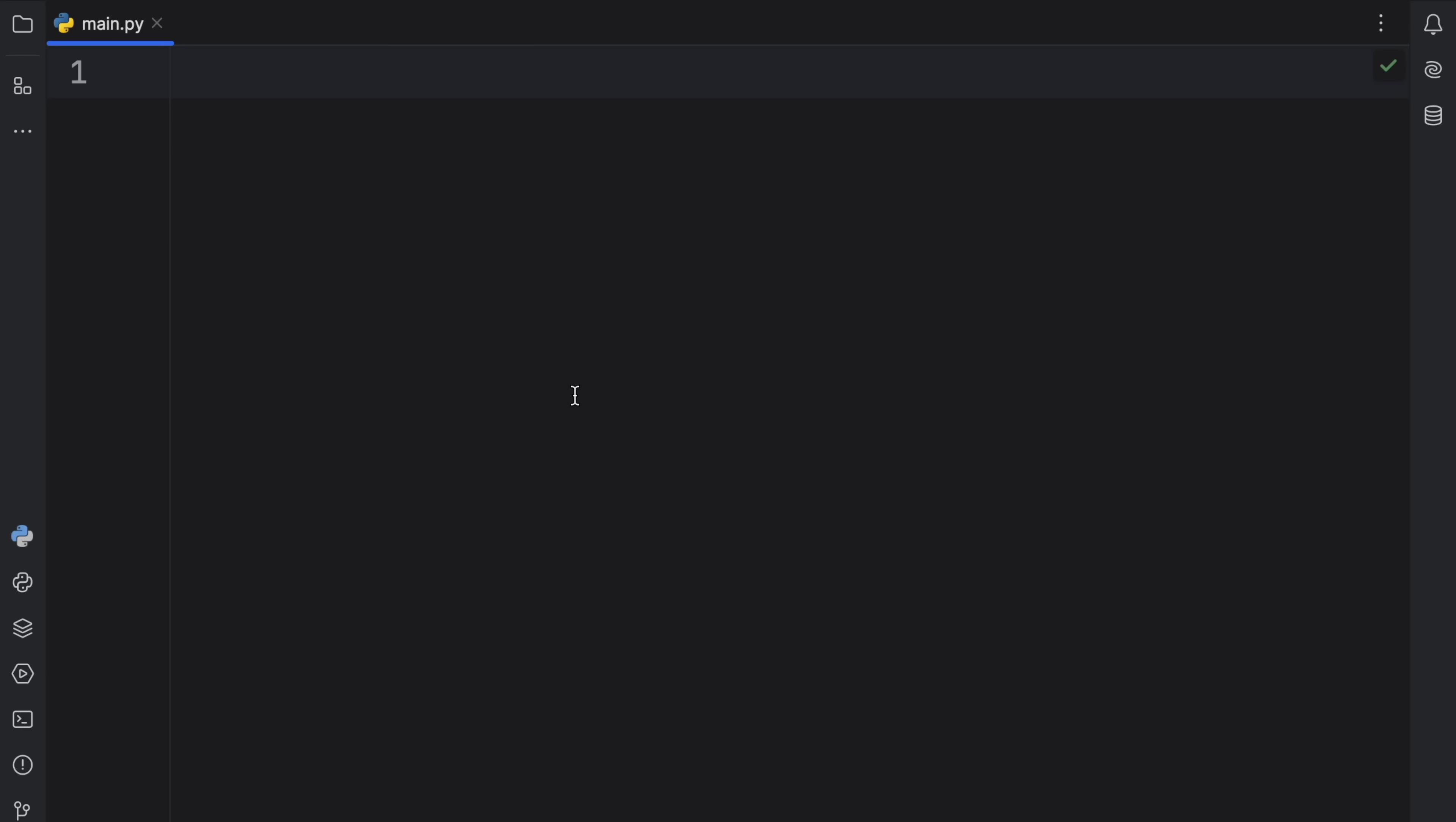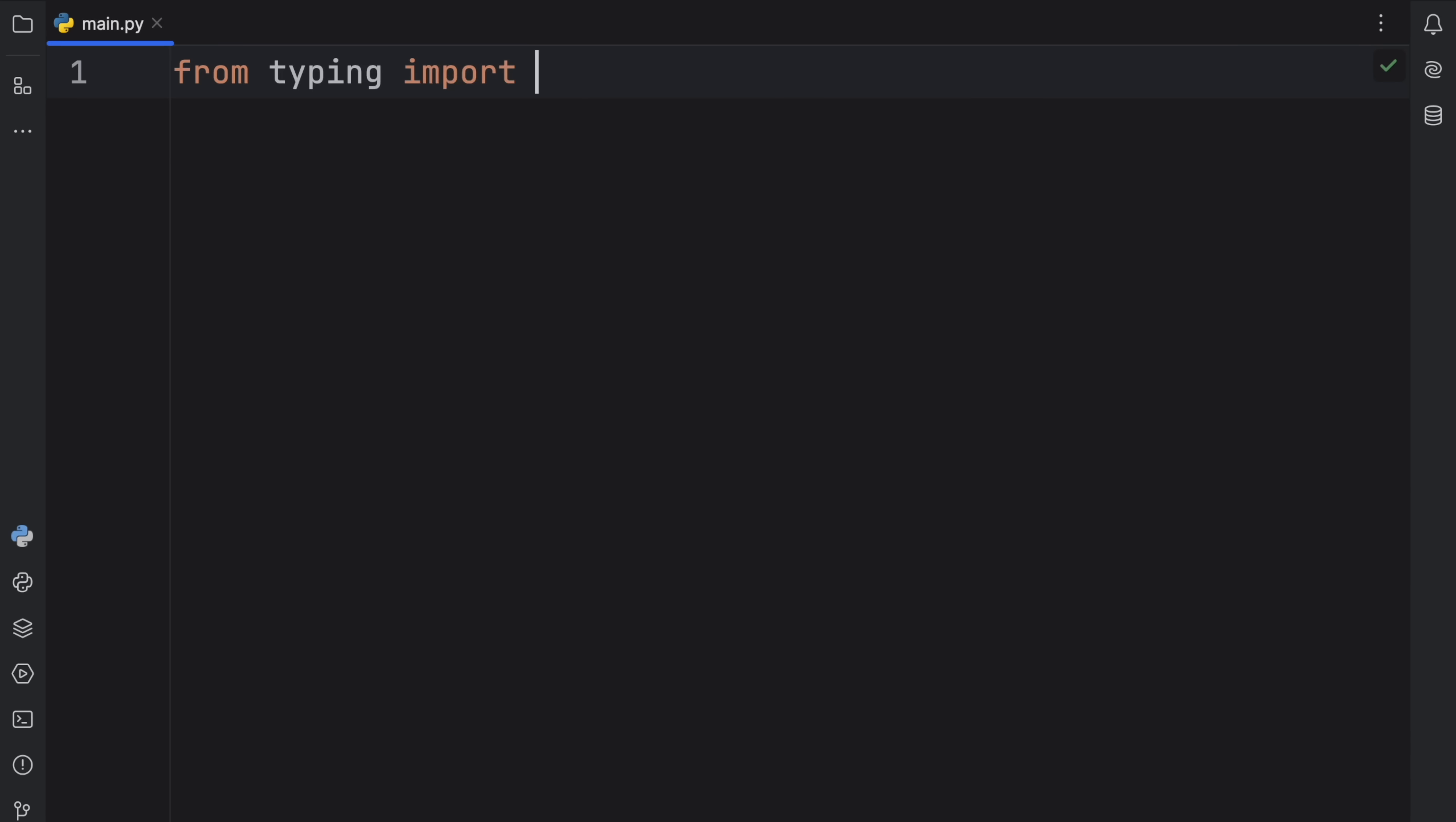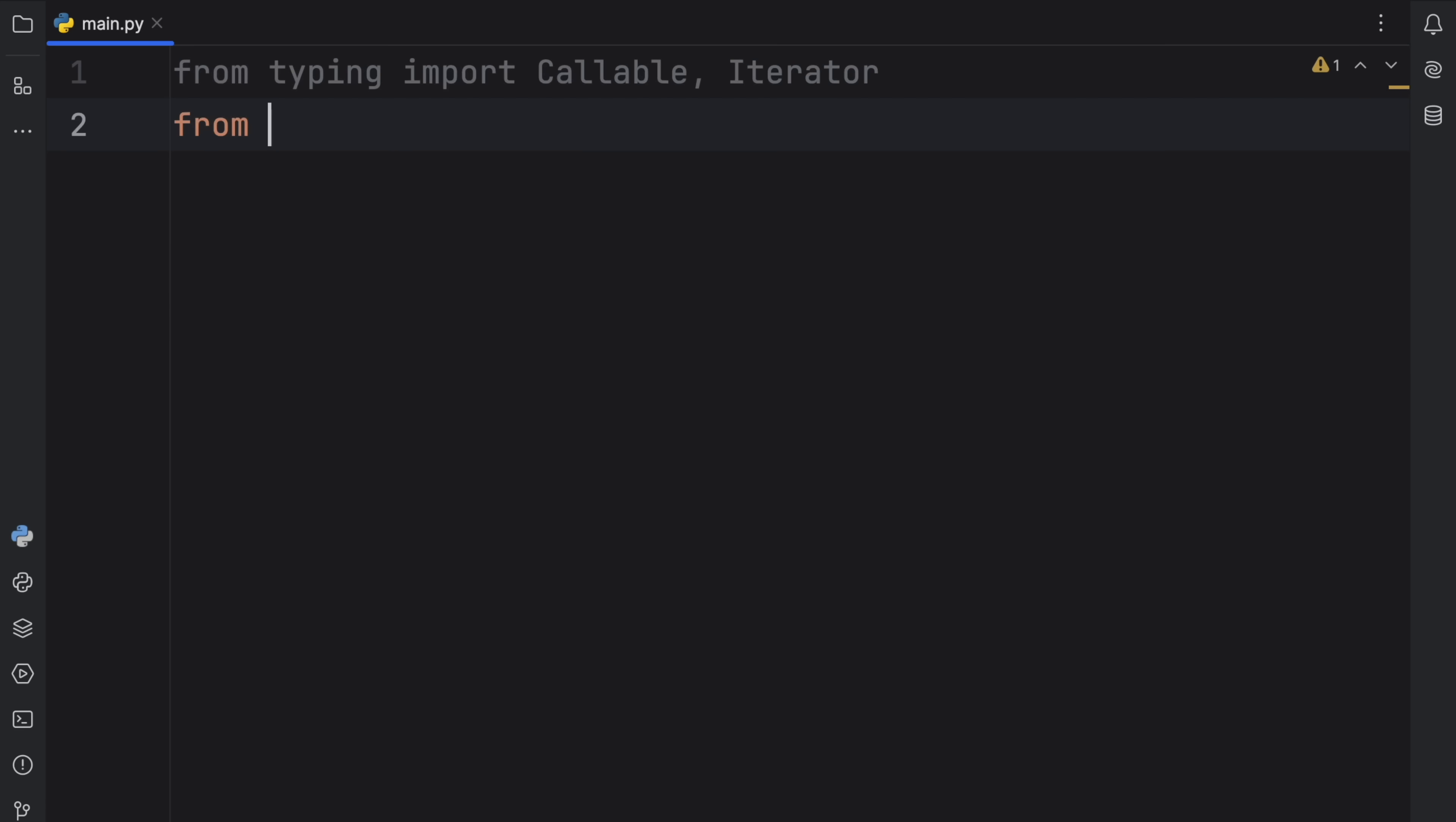And for this video, we're going to be using a couple of imports. Now, these are not required to actually use lambdas, but since I love type annotations, I'm going to be using those everywhere. So from typing import callable and iterator. Then from itertools, I'm going to import starmap. And that's a function that we're going to be using later with lambdas.